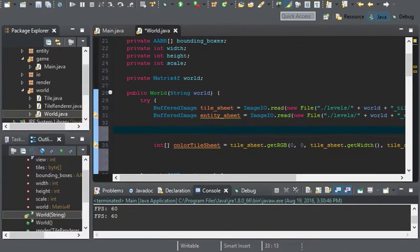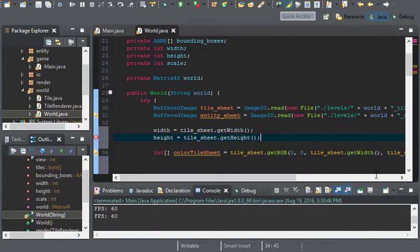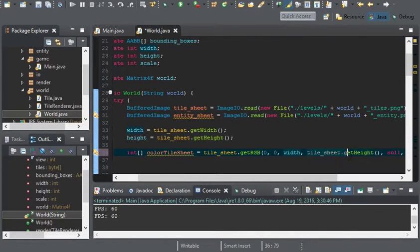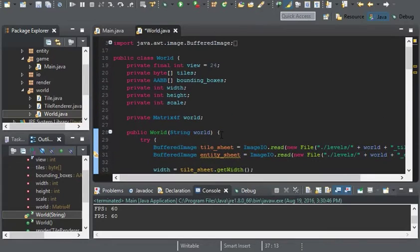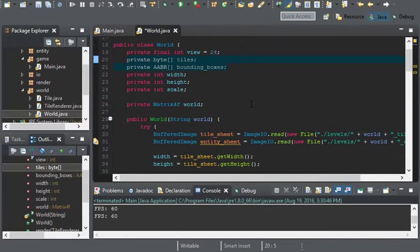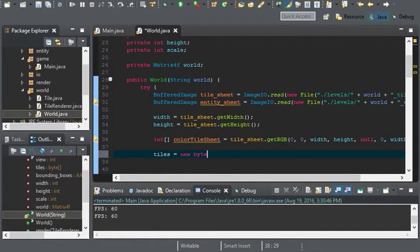I'm going to change a few things around — height will be tileSheet.getHeight(), and I'll just replace the inline values with width and height. Then we're going to initialize our tiles and bounding boxes arrays: tiles equals new byte array of width times height, and same thing with bounding boxes.